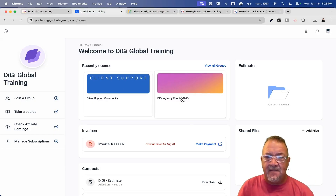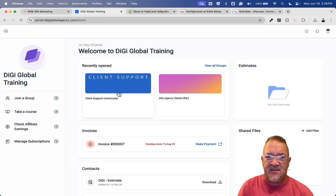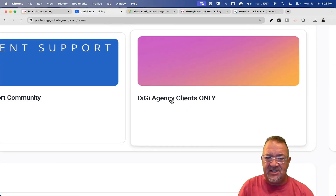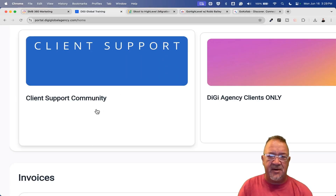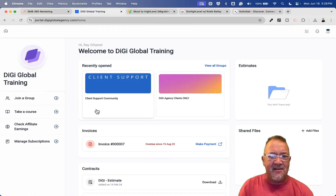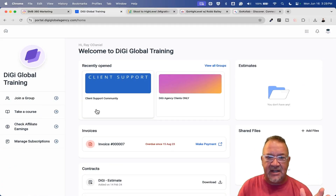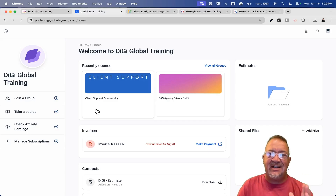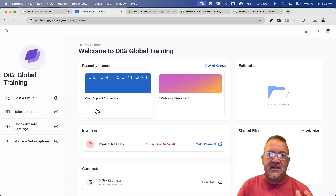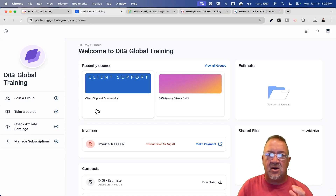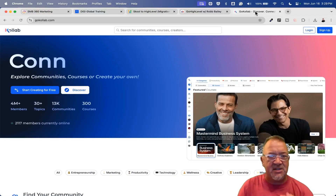Right now if you look at this screen, these are two different groups I have — one called Digi Clients Only, which is kind of like a private group, and then Client Support Community, which is like a public group. You could have as many communities inside of High Level as you want. High Level even has a new initiative, and this is why people might want to migrate — the High Level platform has created a new site called GoCollab.com.